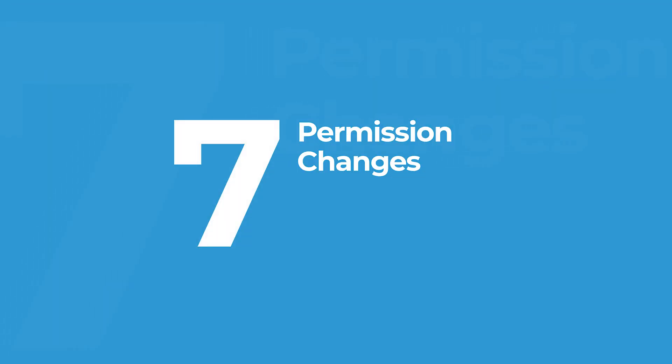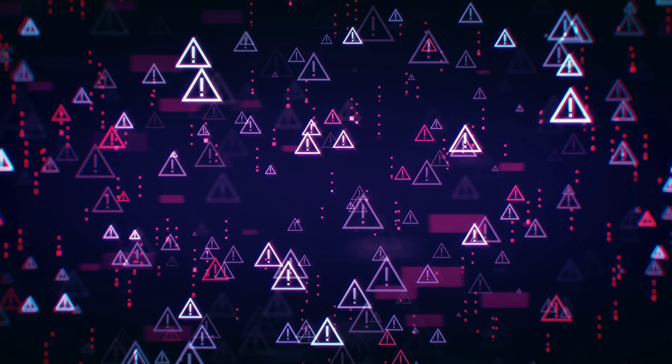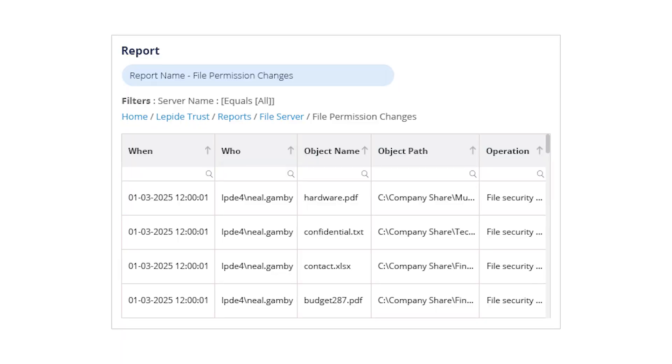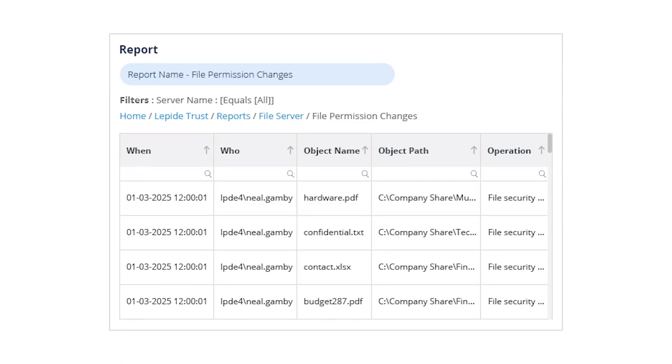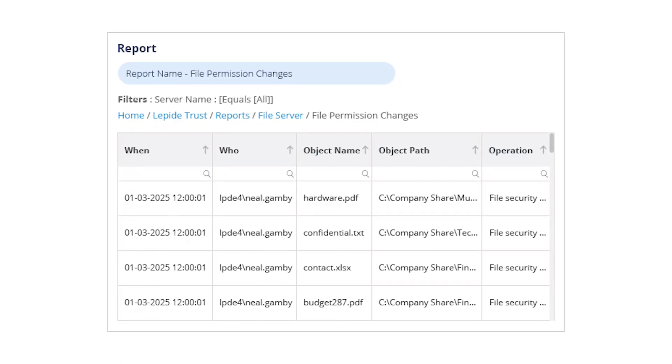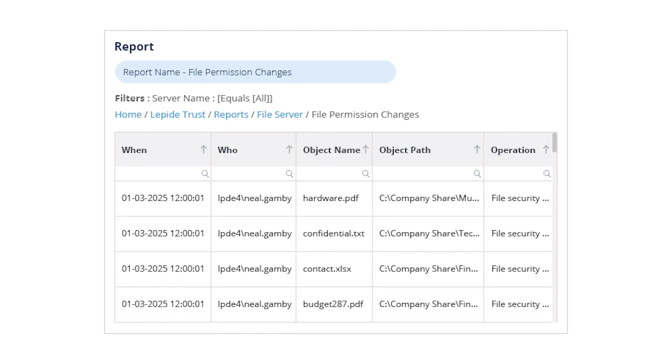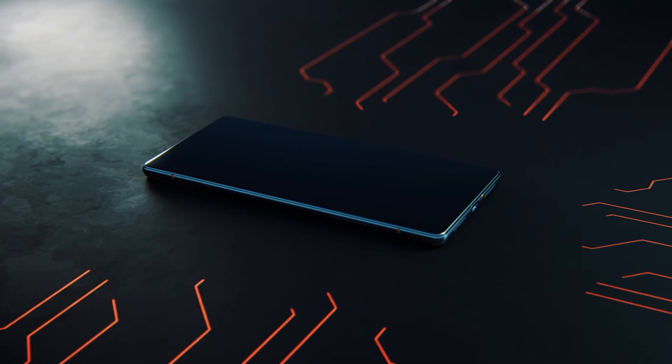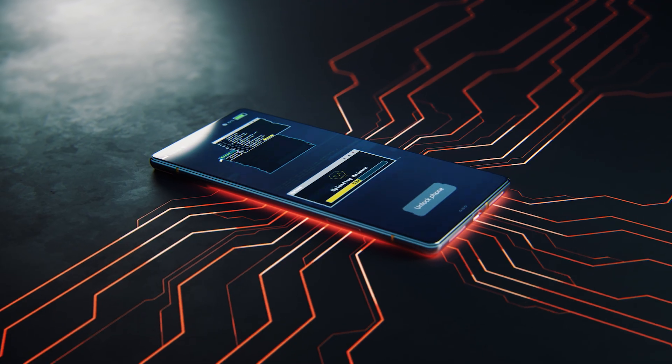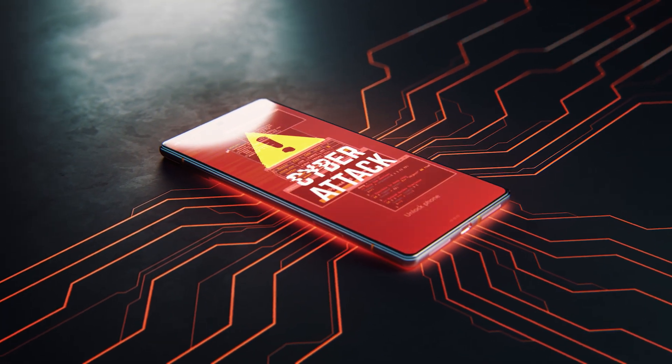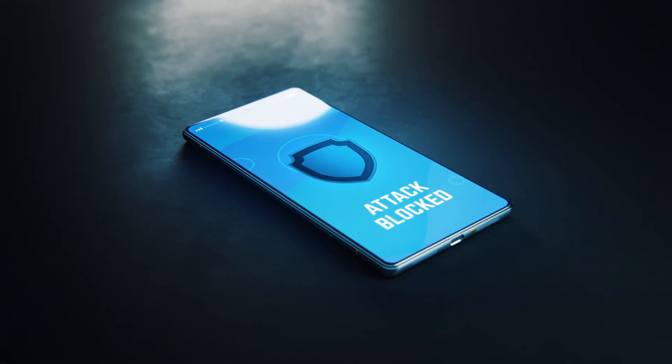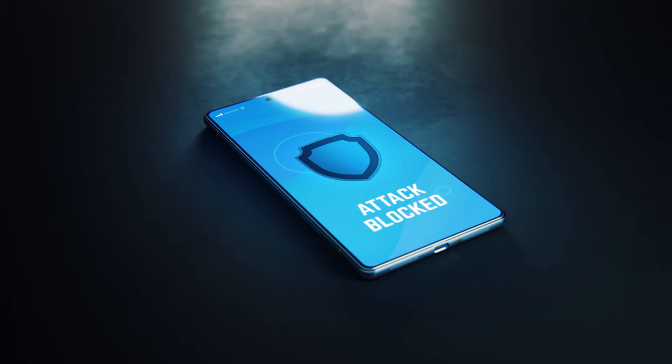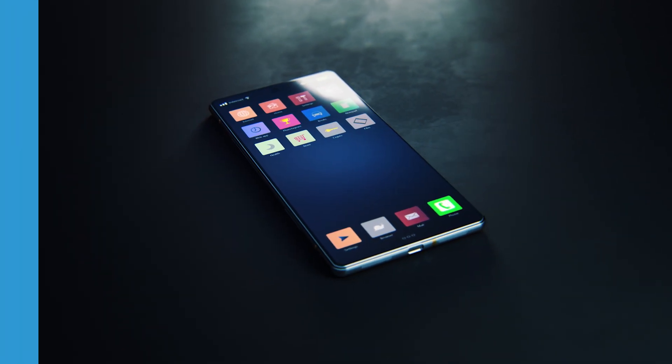Number seven is all about permission changes. While number nine gives you a snapshot of current access levels, this report focuses on the changes to those permissions. The permission changes report shows you every modification to file and folder permissions over time, giving you the visibility to detect suspicious privilege escalations and quickly revert unauthorized changes. It's the dynamic complement to the static view in the permissions by object and user report.